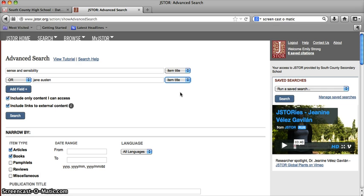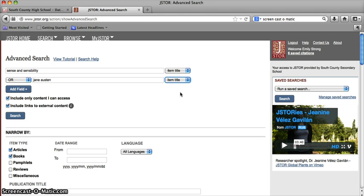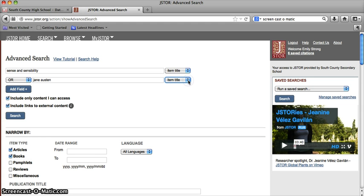Because chances are there's a good probability that either the title of your book or the name of your author is going to be in the title of the article. If you do this search and you're struggling to find information, definitely go back and try a full text search or try an abstract search and see if that helps you find additional information.